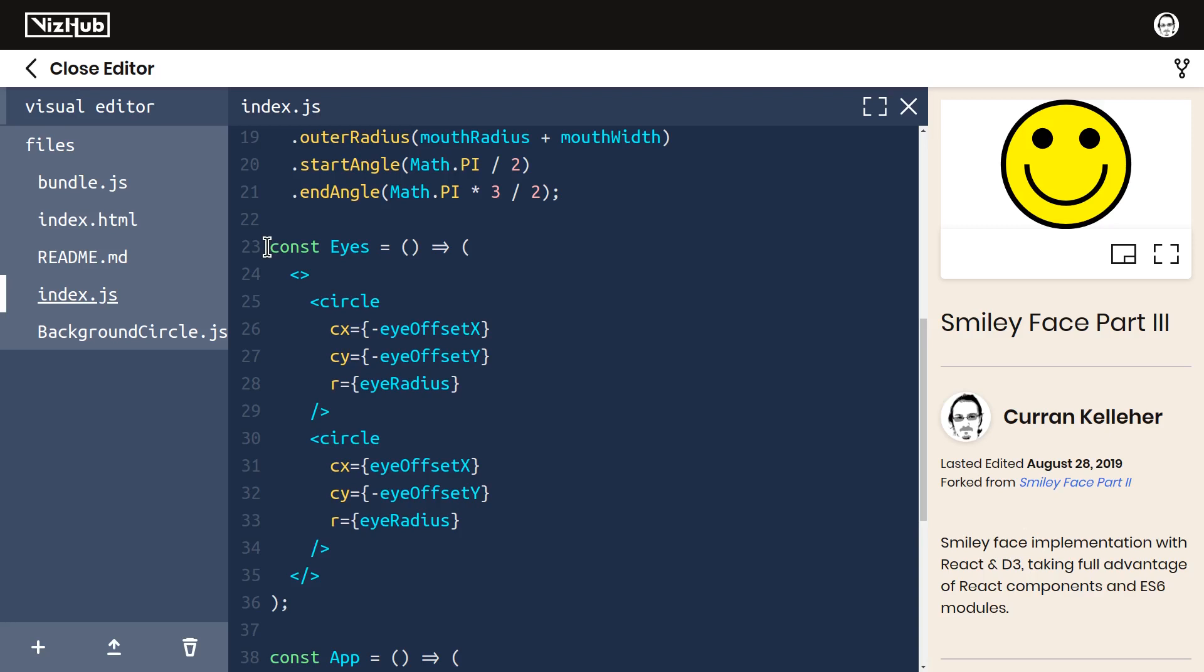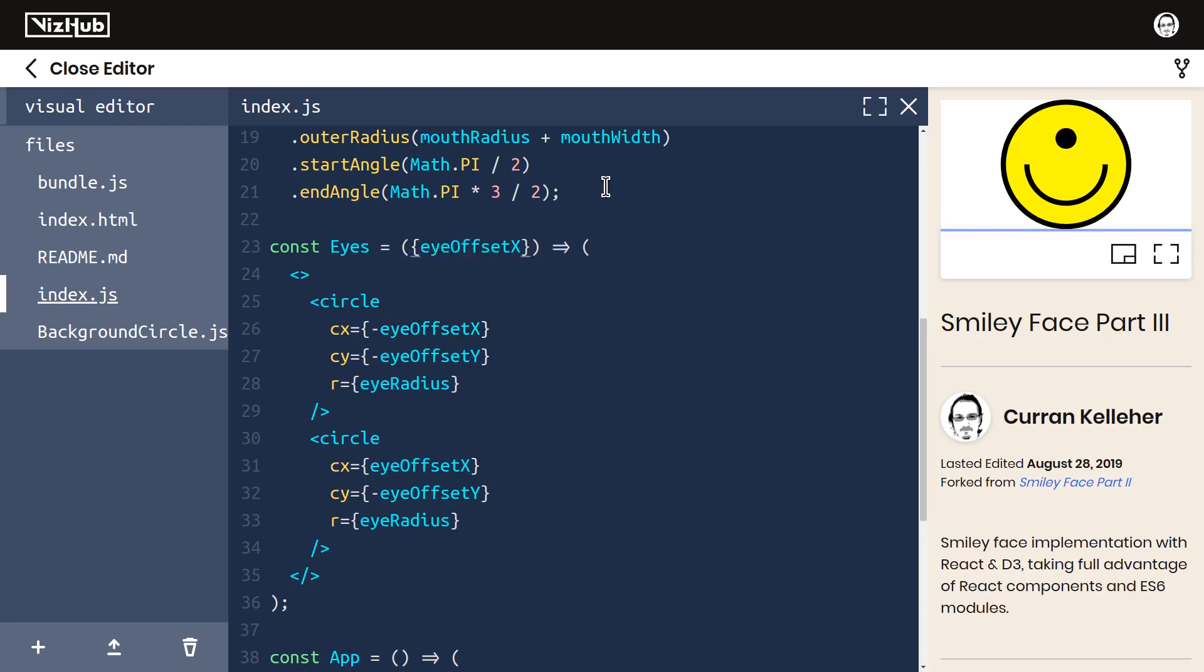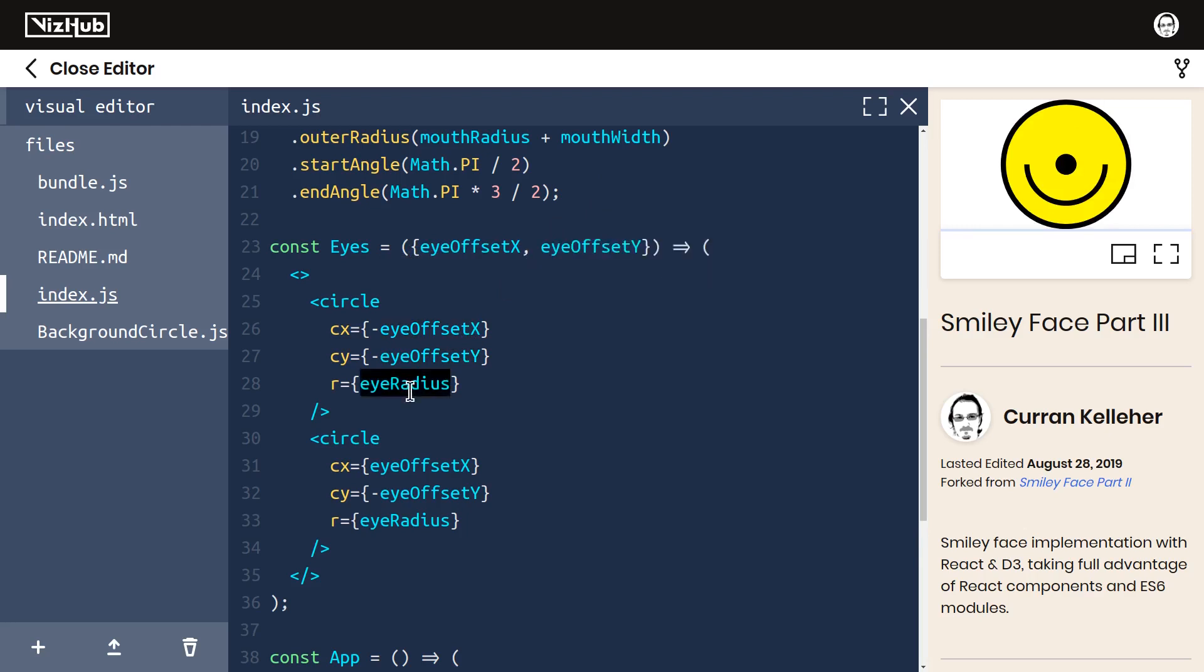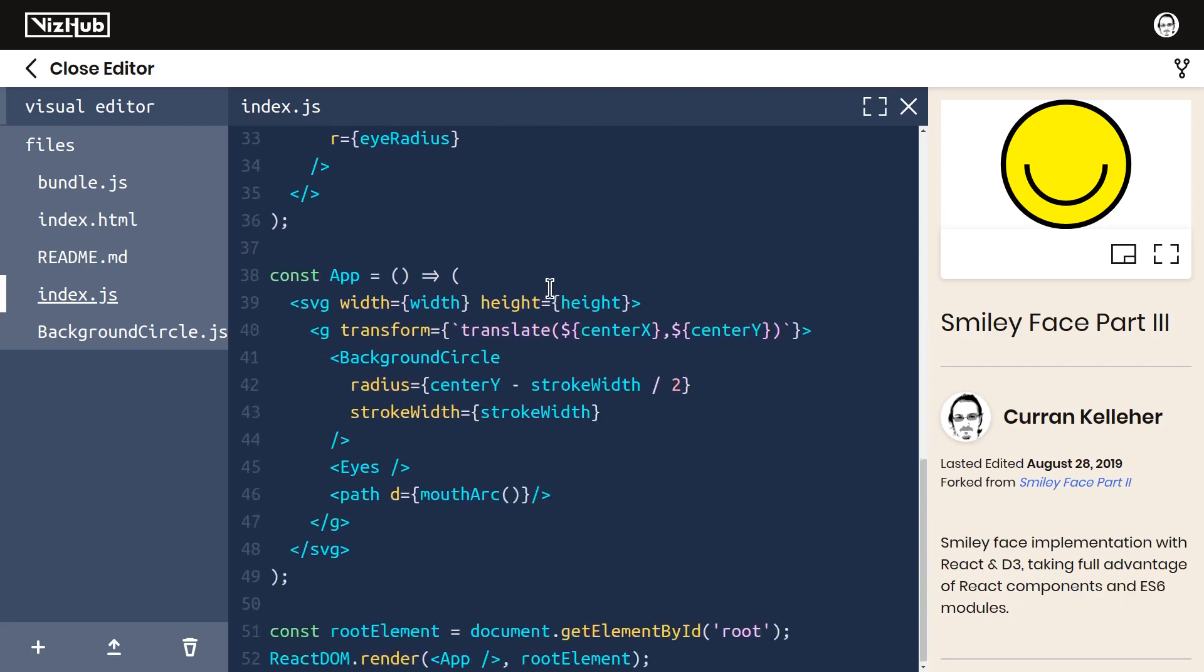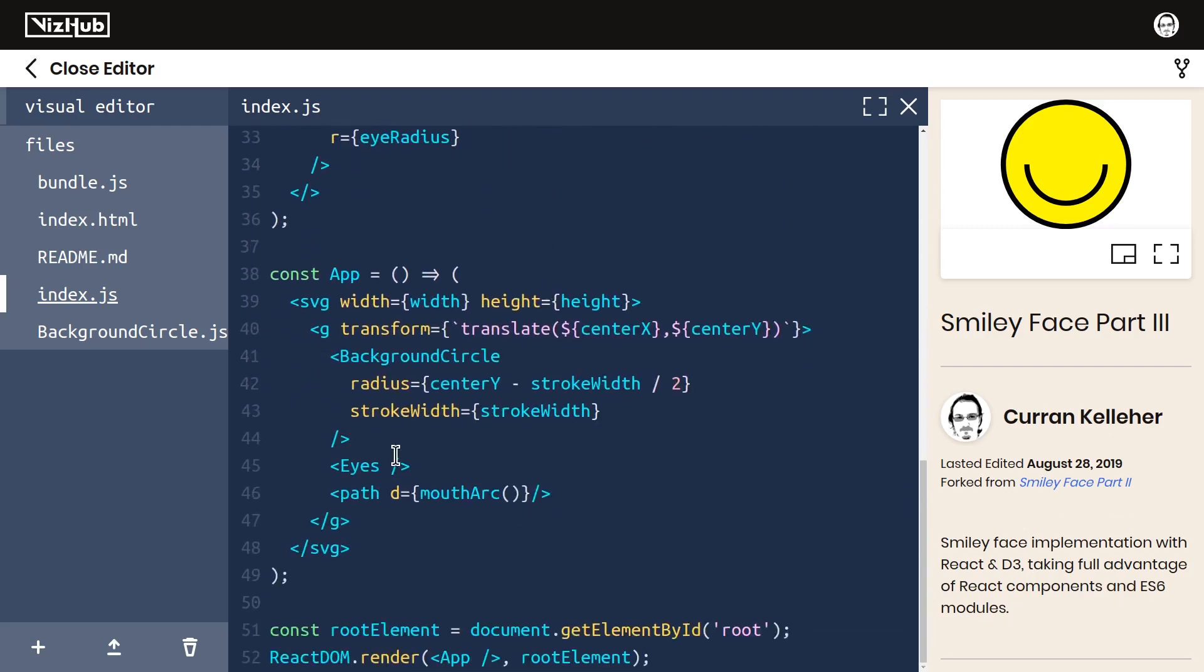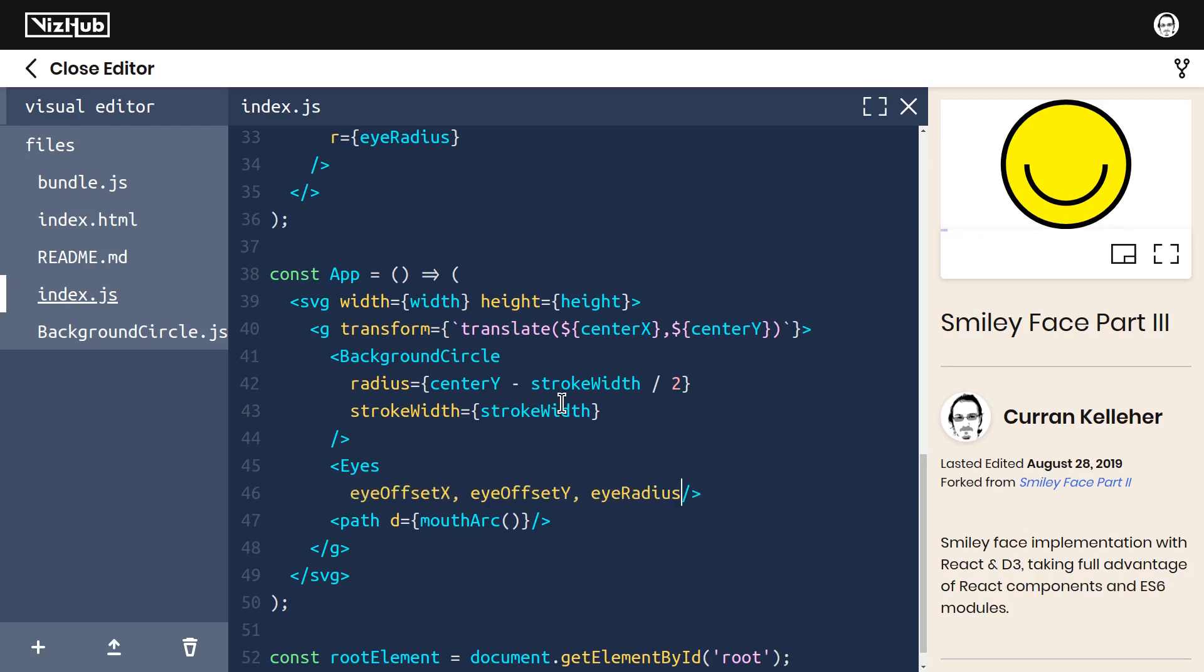We can't move this to a separate module yet because we're referring to these variables that exist outside of the component. We can fix that by introducing these as props. So we've got eyeOffsetX, eyeOffsetY, and eyeRadius. Our component accepts these props, but our outer component is not passing these in. So let's make that happen.